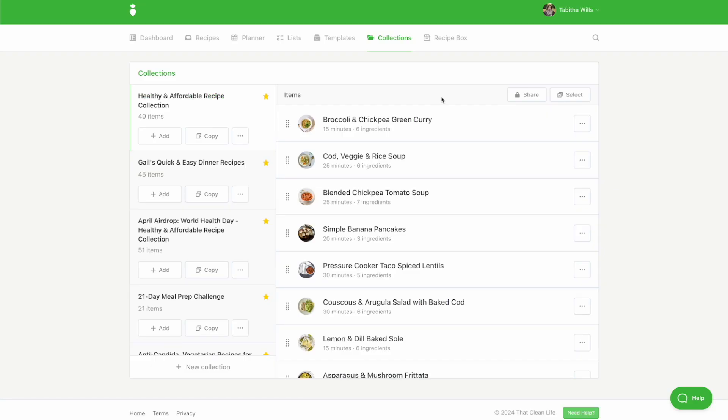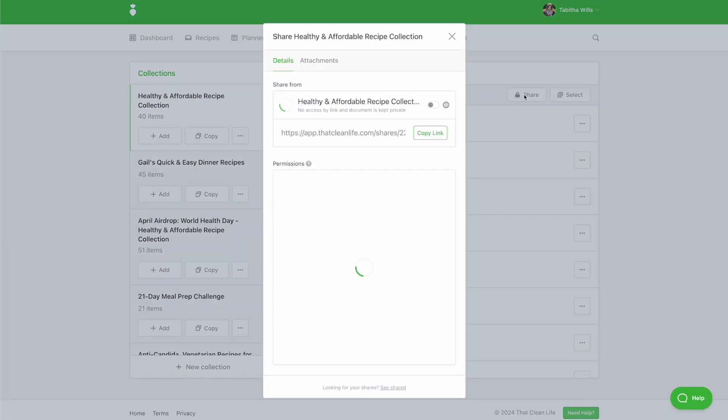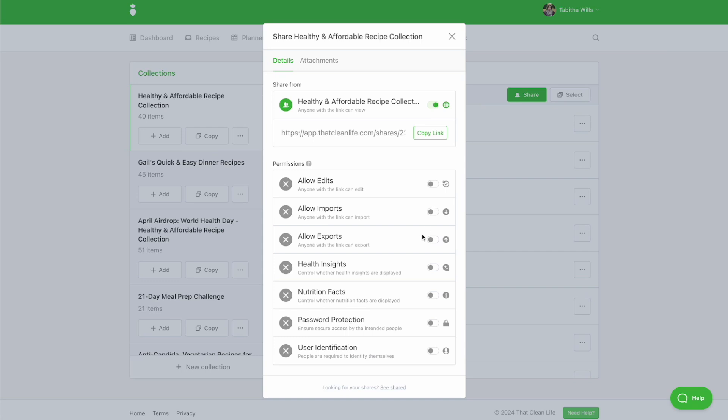To turn on sharing at the collection level, click the Share button. Toggle on sharing and turn on Health Insights within your sharing permissions.